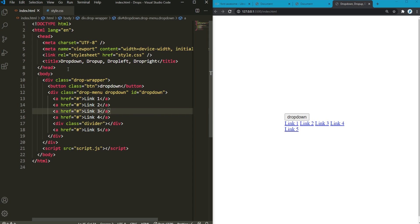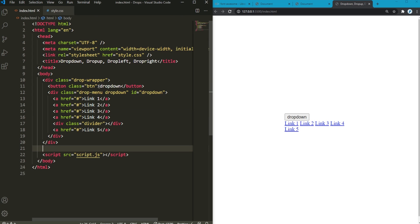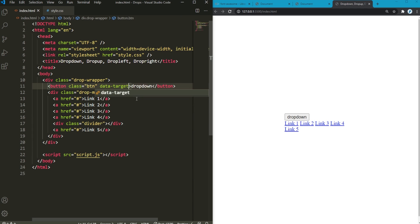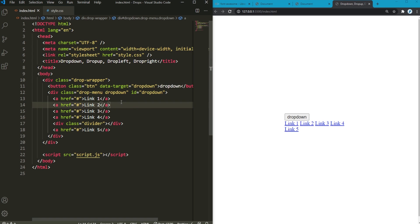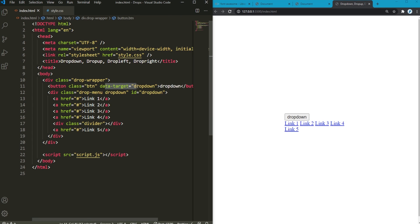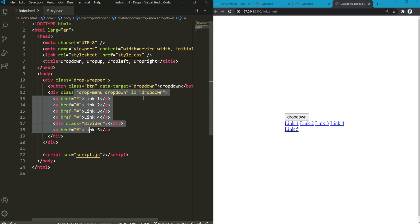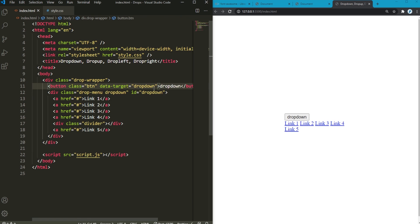Back into index.html. Now, we need to do some extra coding in here. Add this data target. It's going to target this drop down. So this data dash whatever attribute you're gonna use afterward. We'll use this in JavaScript just to know that this button is going to target this drop menu with the ID of drop down right here. Make sure to add this pound sign at the beginning of it as well.